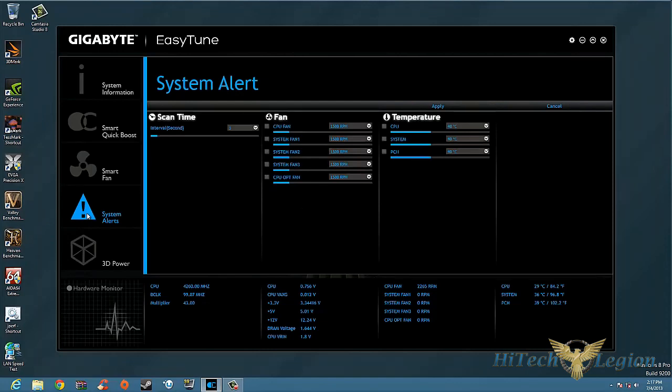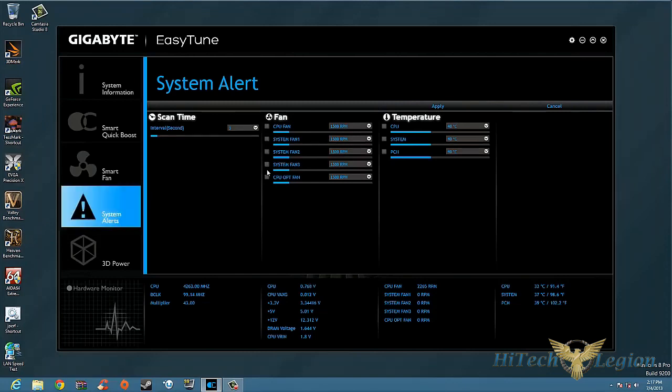System Alerts - basically here's your system alert. What does the system alert do? You could set this to alert you if you hit specific RPMs, specific temperatures, etc. So if your fan is revving too high and you want it to tell you that it's hitting 3000 RPMs, go ahead and set your CPU fan to 3000. When it hits 3000, it's going to beep at you so you know. Same thing with your CPU temperature, your system temperature, and your PCH temperature.